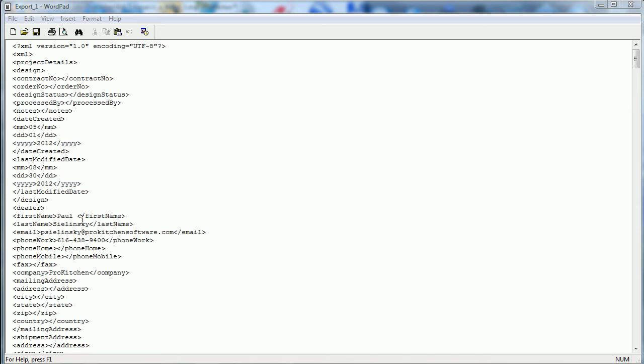But if you really look close you'll see my name and my email address in here, so it's got your customer information.